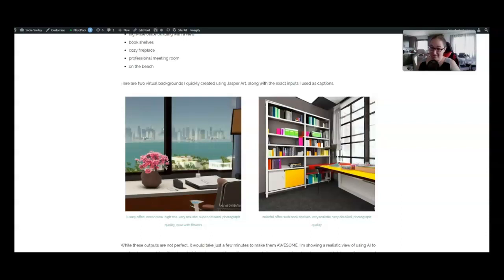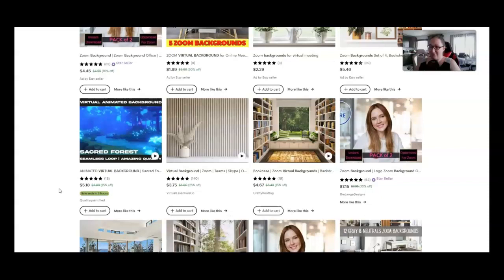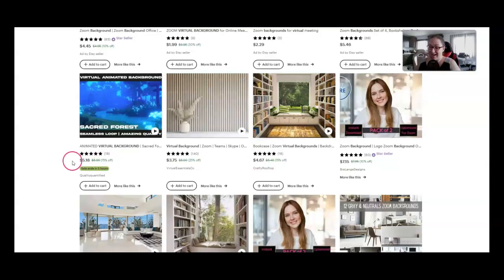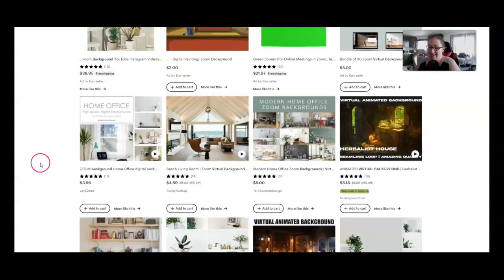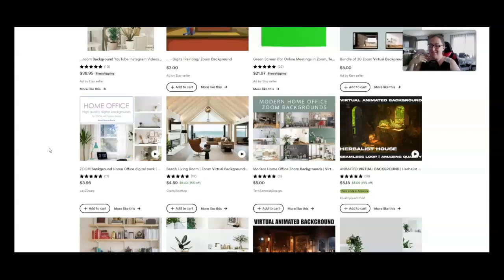Here are two virtual backgrounds I quickly created using Jasper art along with the exact inputs I use as captions. These outputs aren't perfect but it gives you an idea of what can be created. And if you go over to Etsy you will see that Zoom and virtual backgrounds are selling. I like this one that has a bookcase and a view. That would be a challenge to create in Jasper but I think it would be fun. You can go through and look by theme by topic by style beach living room.